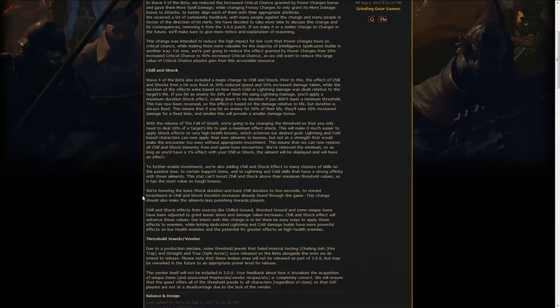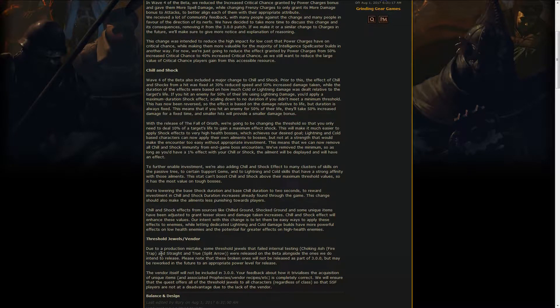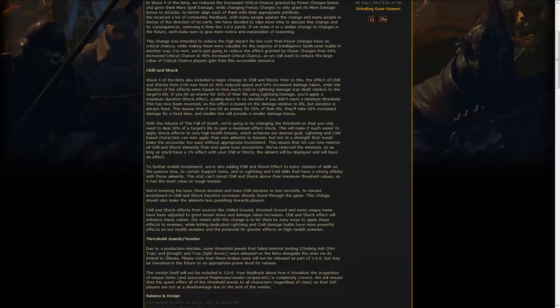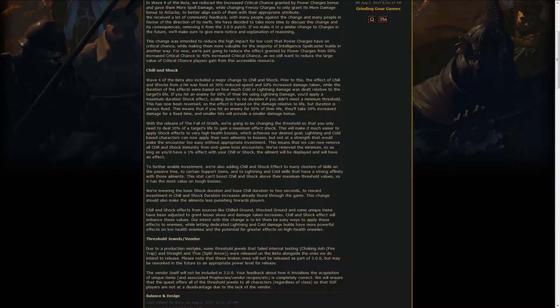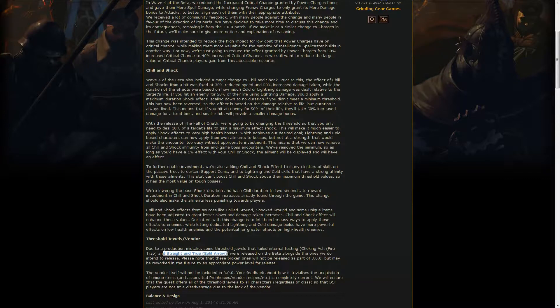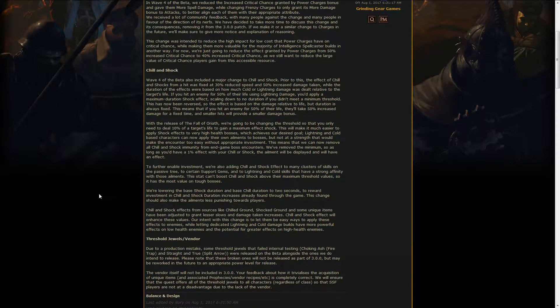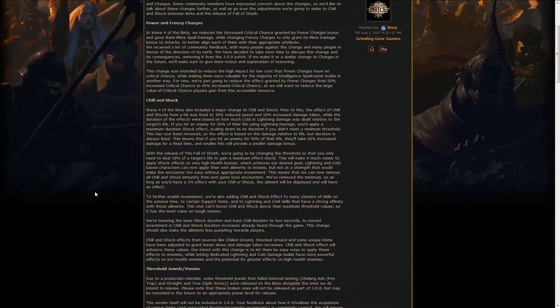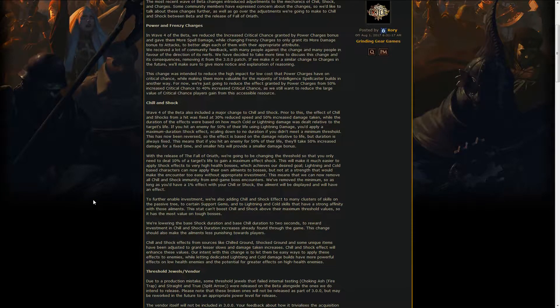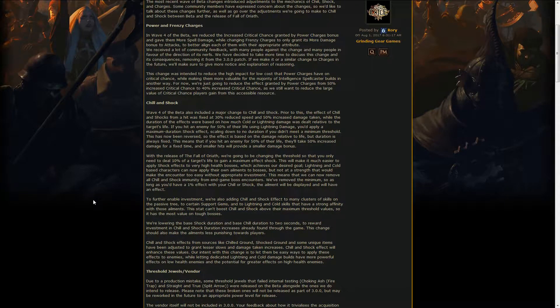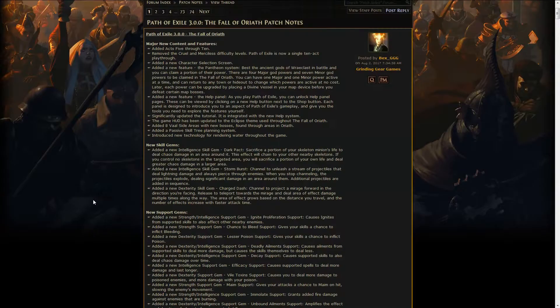There were a couple jewels that were released by error, like the Straight and True for the split arrow one. Maybe you saw the video on reddit that looked pretty OP. Those have not been released yet and might not be released ever, so don't think about those yet. We'll see if they ever end up in the game.